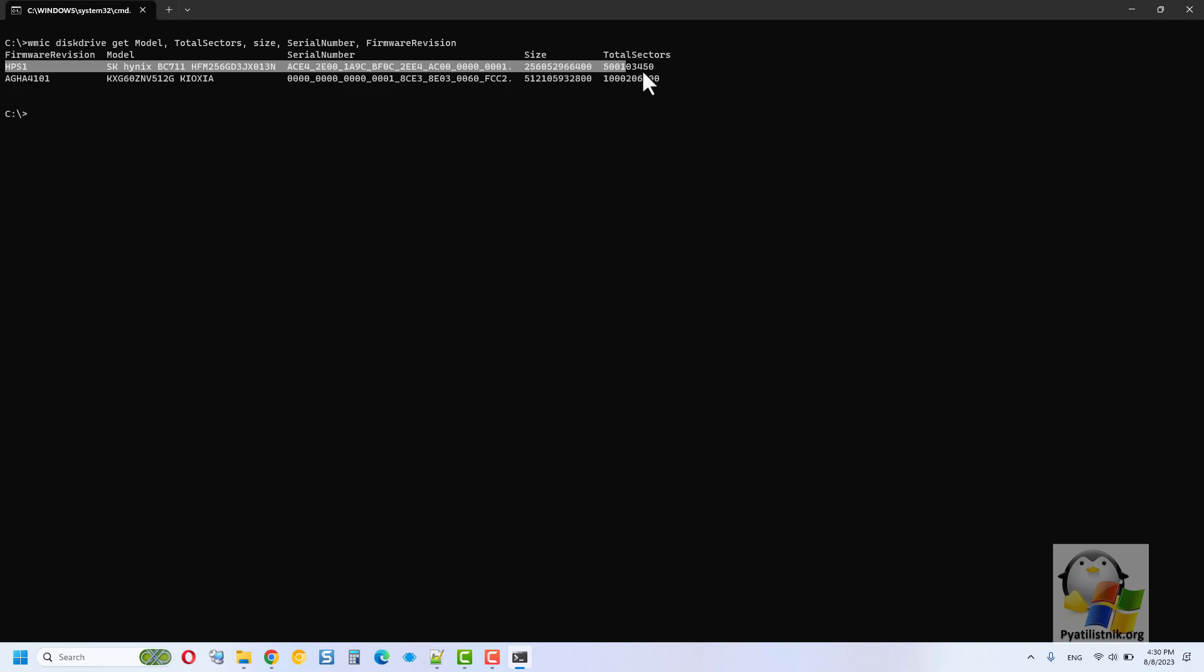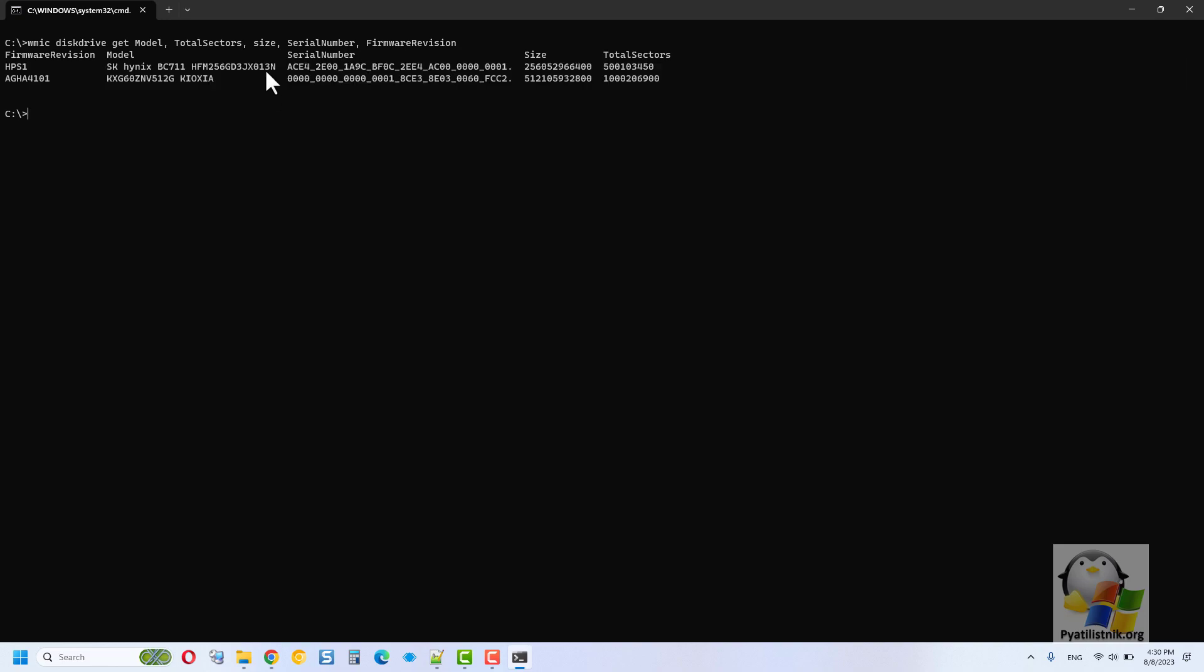For this, you can shorten the executable command to this format: WMIC diskdrive get. The result will be this conclusion. It will initially be slightly complicated in perception.